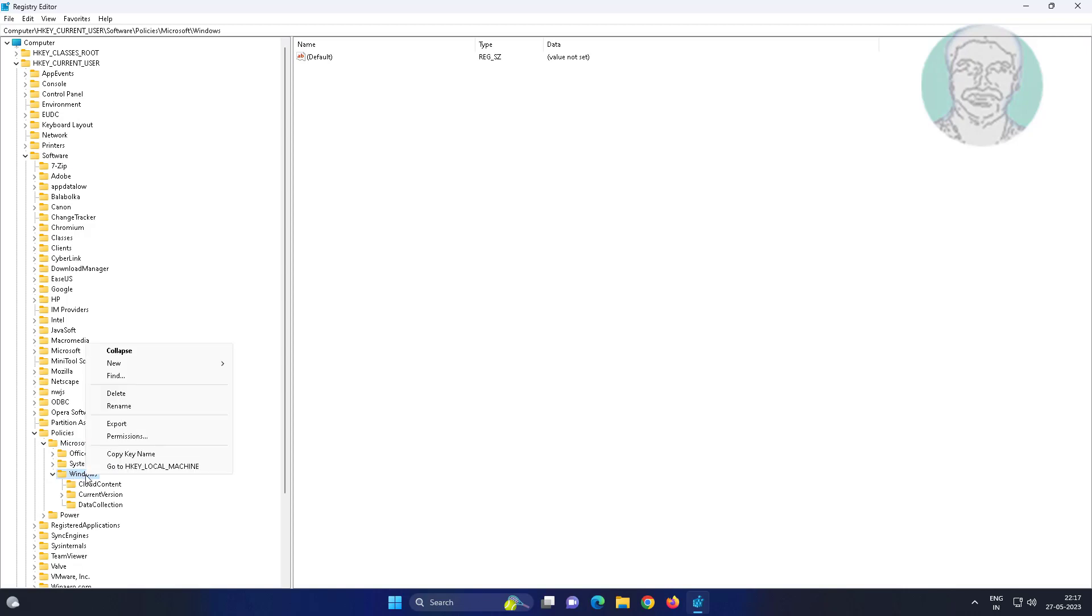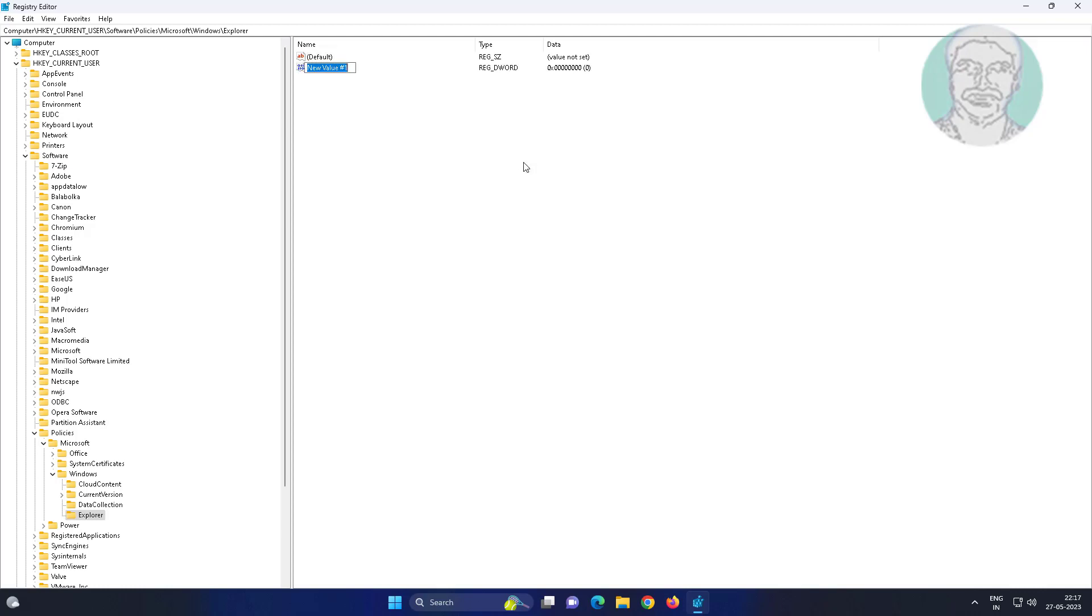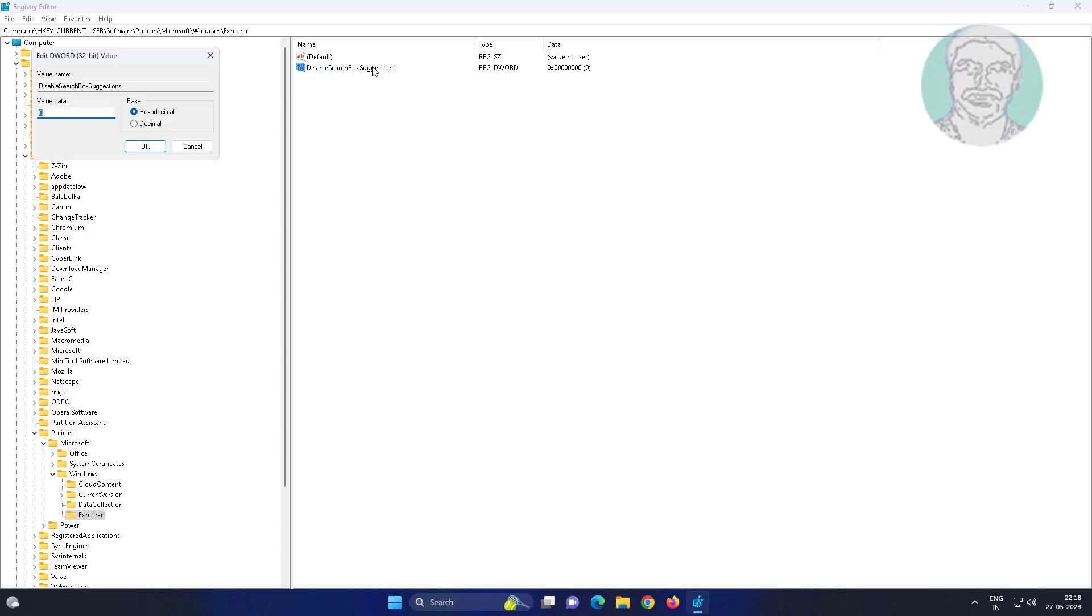Create a new key named explorer. Create a new DWORD 32-bit value named disable search box suggestions. Change the value data to 1.